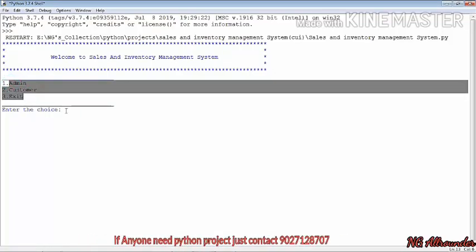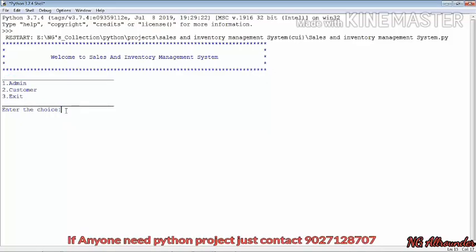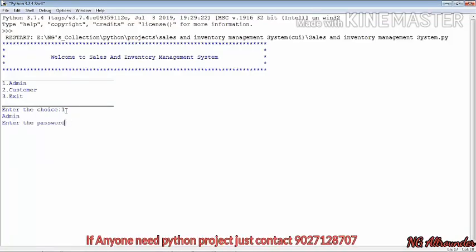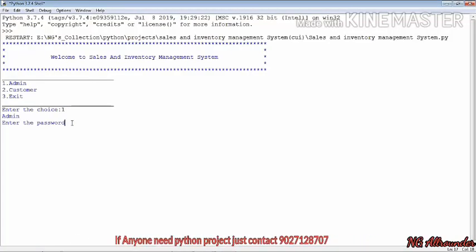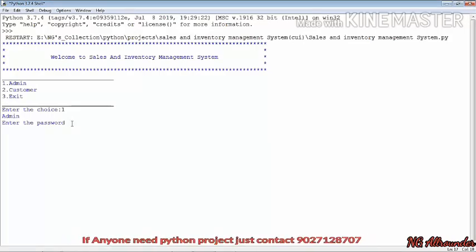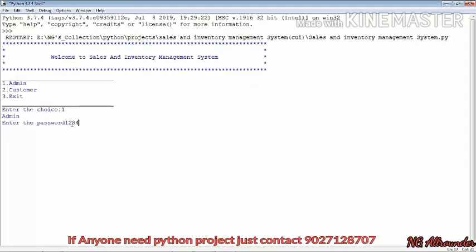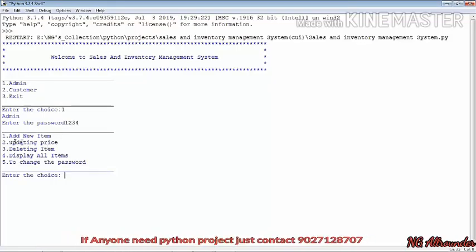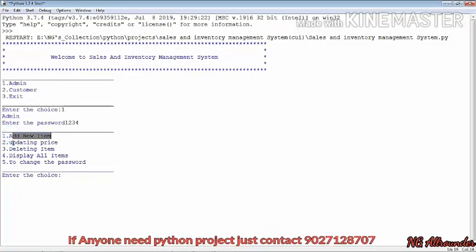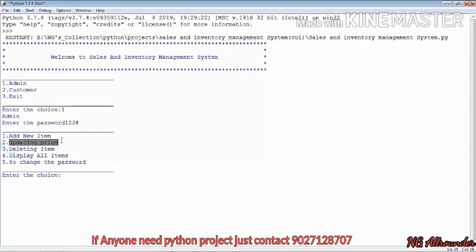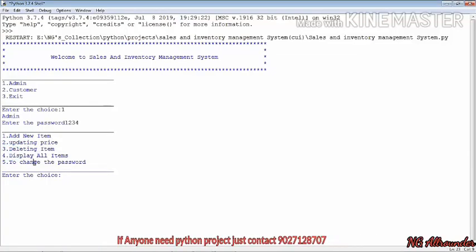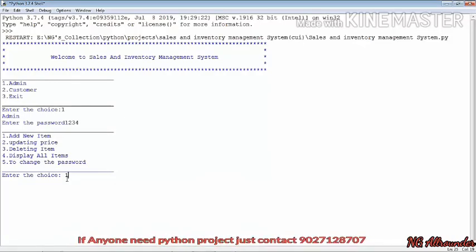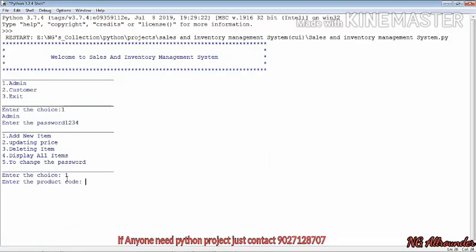You can see: admin, customer, exit. If we enter as admin, it asks for a password. We know the password is 1234, so we enter it successfully. Here you can see the next menu: add new items, updating, deleting, displaying, and change the password.